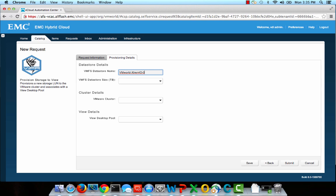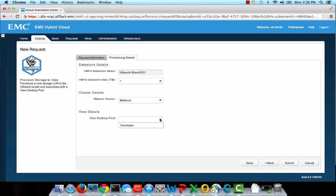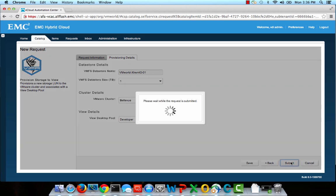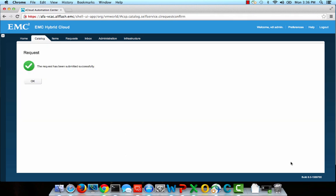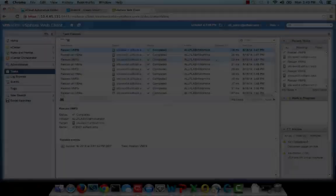My form inputs should look very similar to the inputs that I showed you earlier in my VCO workflow. I'm going to set my Data Store name to vmworld-extremeio-01. I can then select a default volume size of 1TB. This is predefined as a policy for my internal organization. I'll pick my cluster, which is Bellevue, and then pick my View Desktop Pool, which is Developer. Once I submit this request, it will begin to be fulfilled, and if I want to monitor the status of that request, I can simply click on the Request tab to monitor its status.